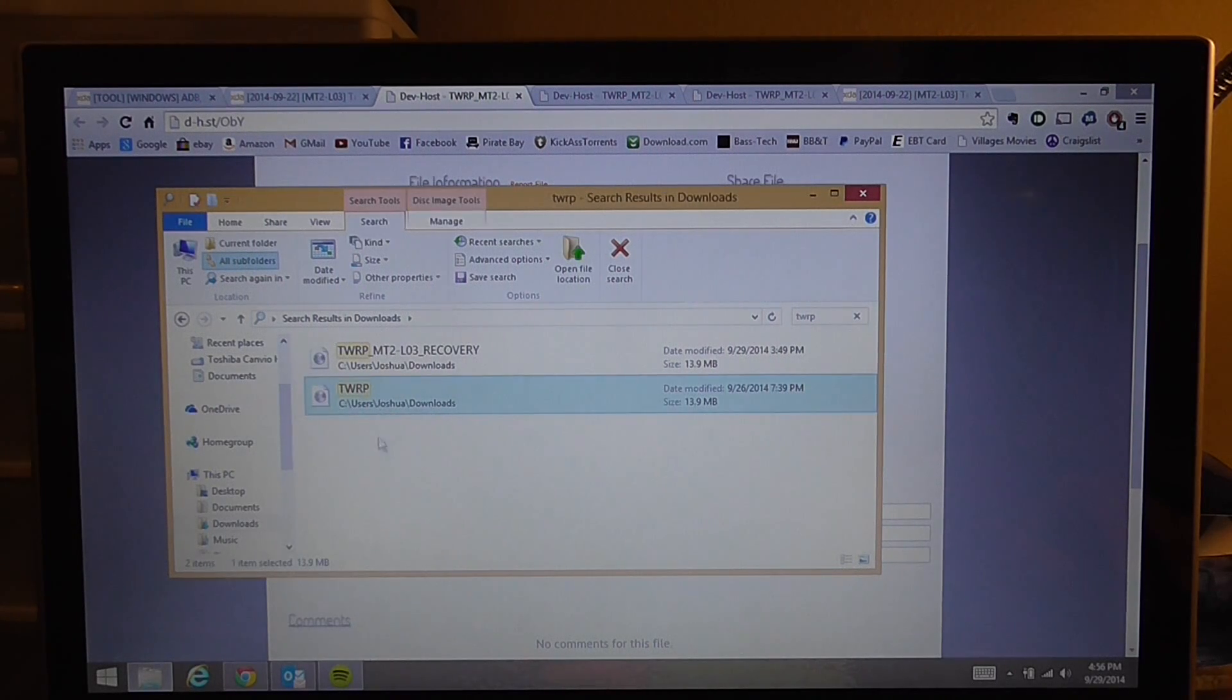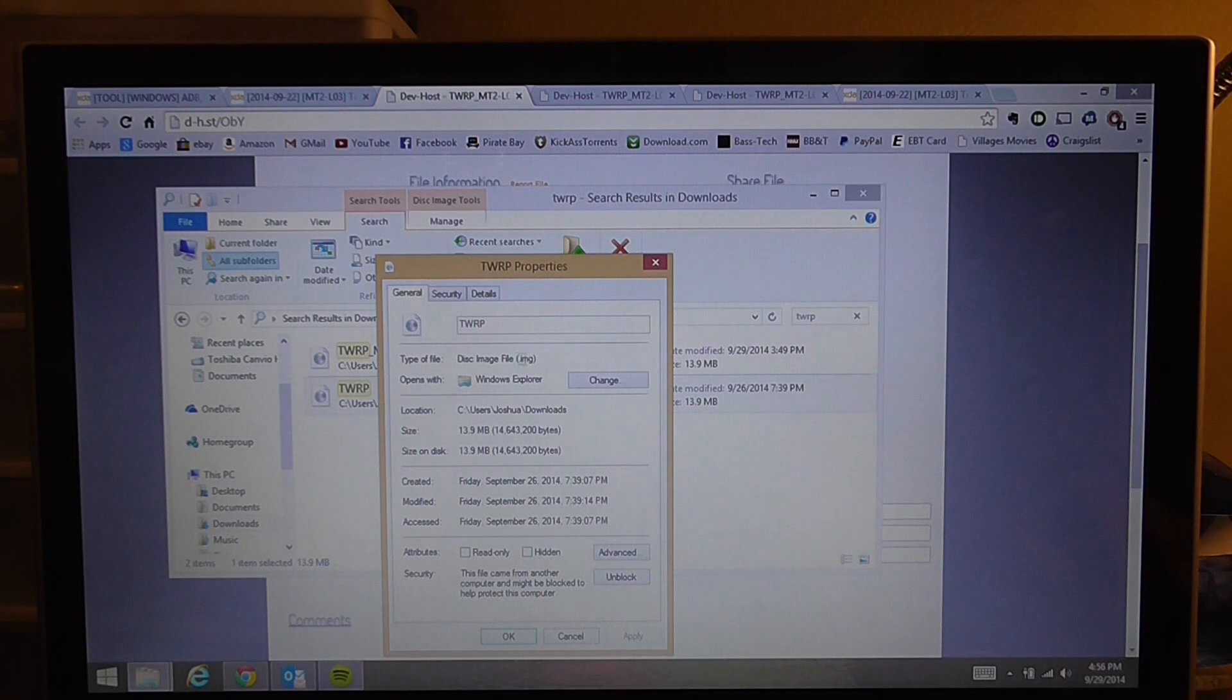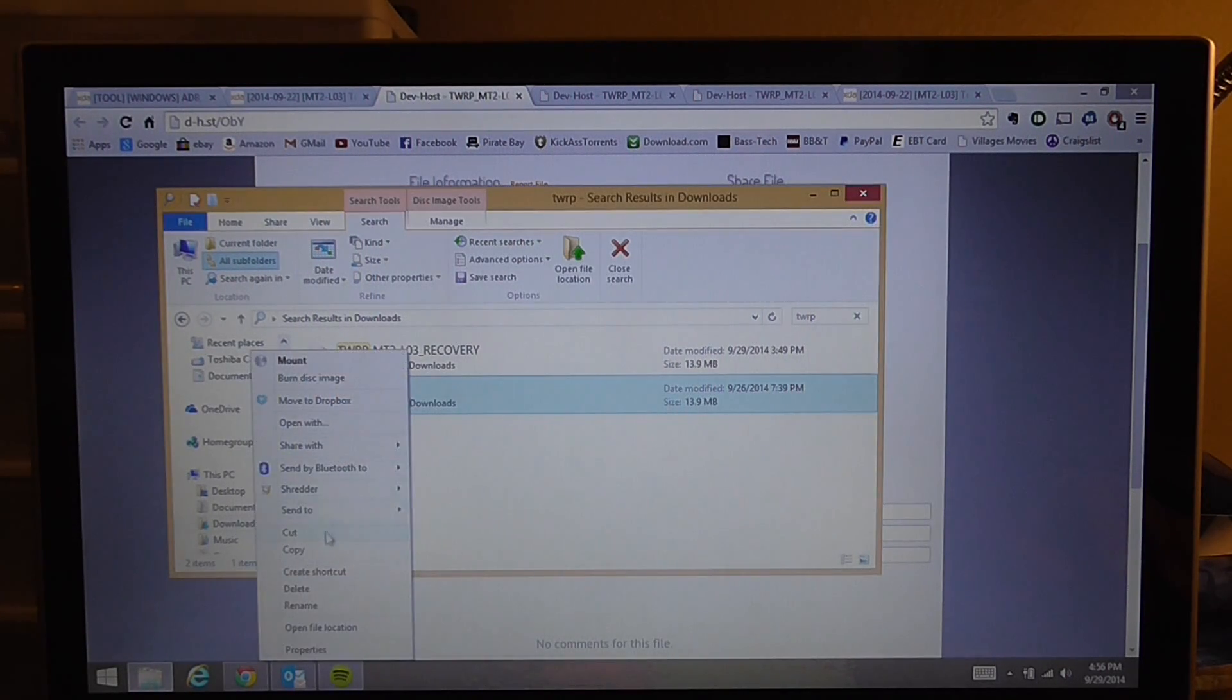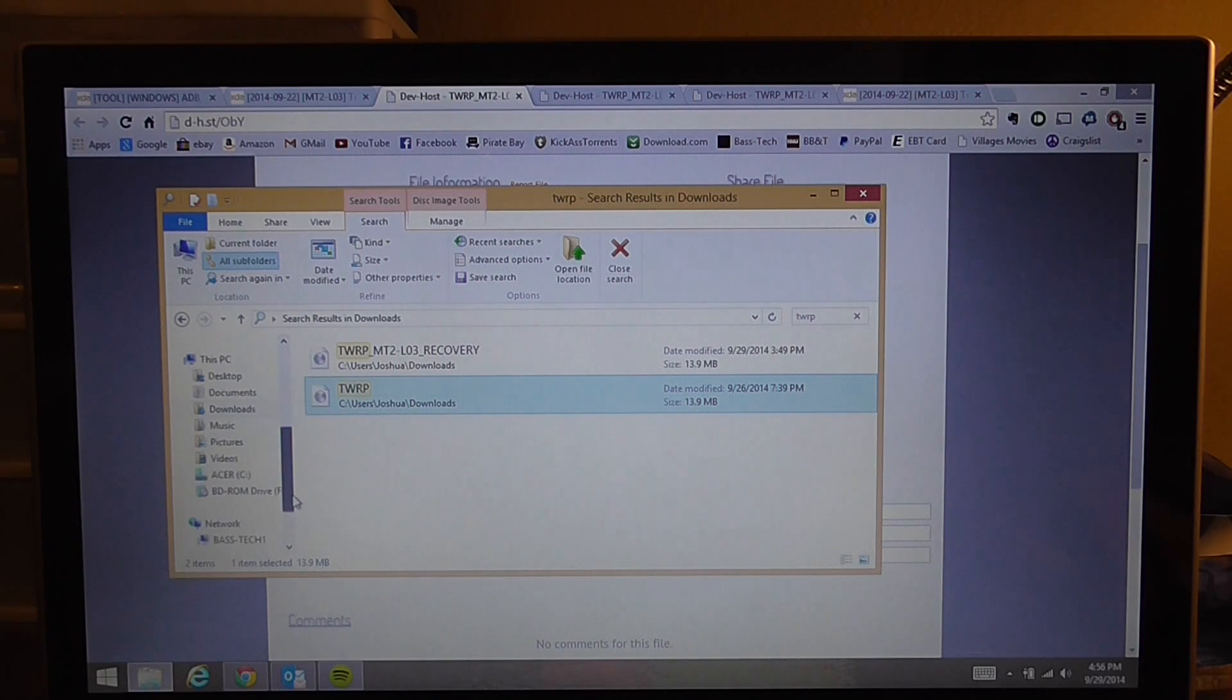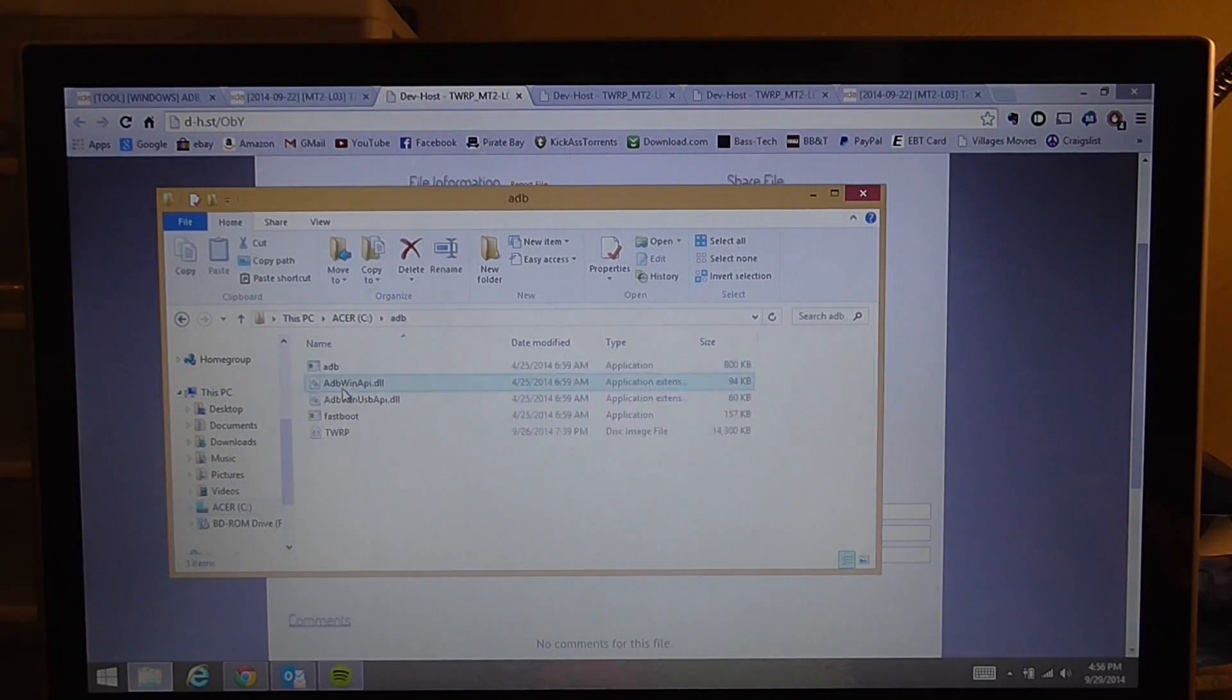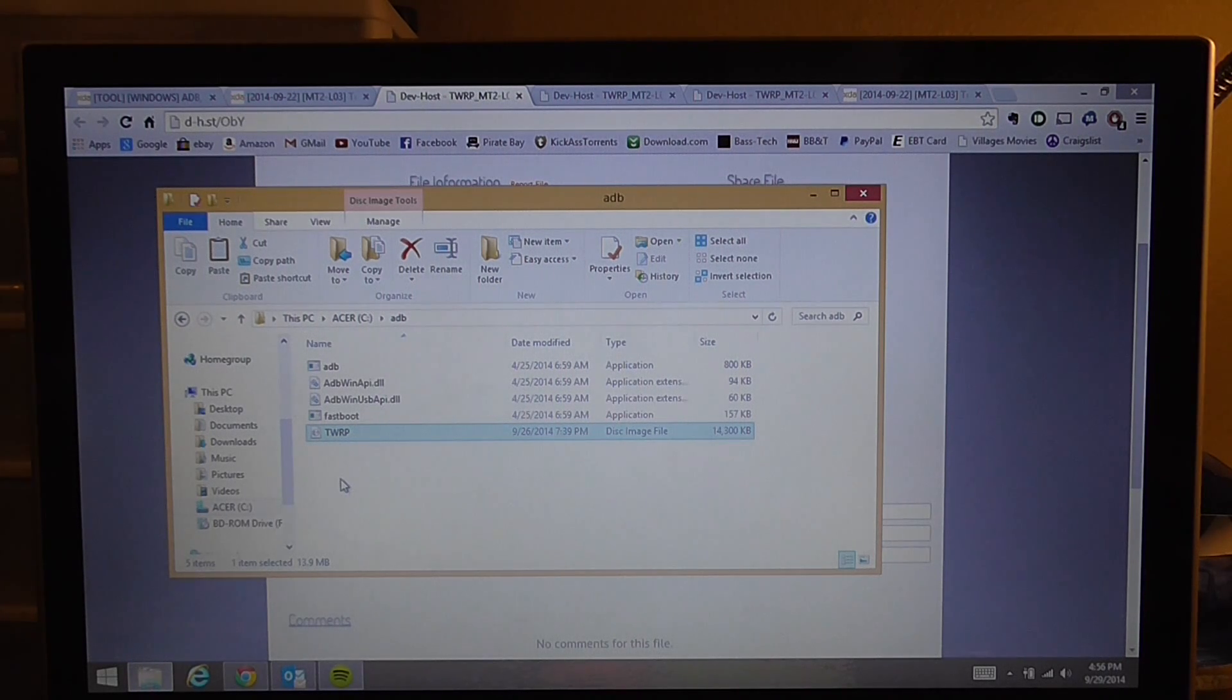When you're done, you're going to want to right click and hit Properties and make sure it's a disk image file. So it is. We're going to click OK. You're going to want to right click, copy this file to your ADB folder. That's in C drive, and you're going to see ADB right here. You're going to want to paste it.